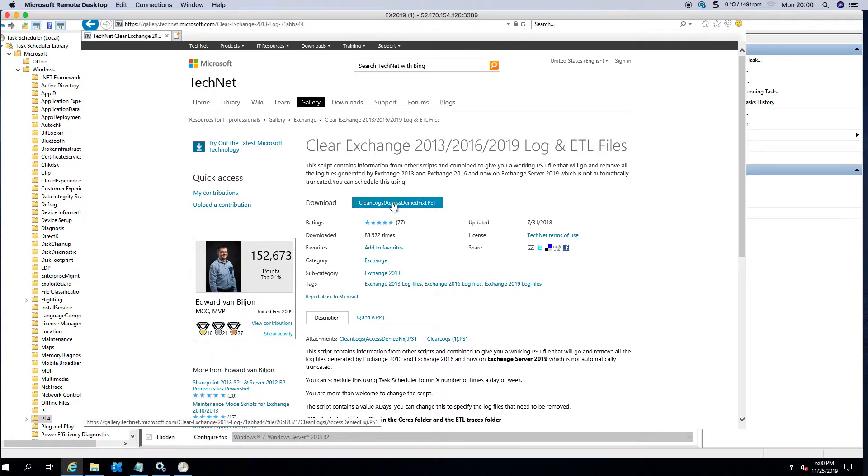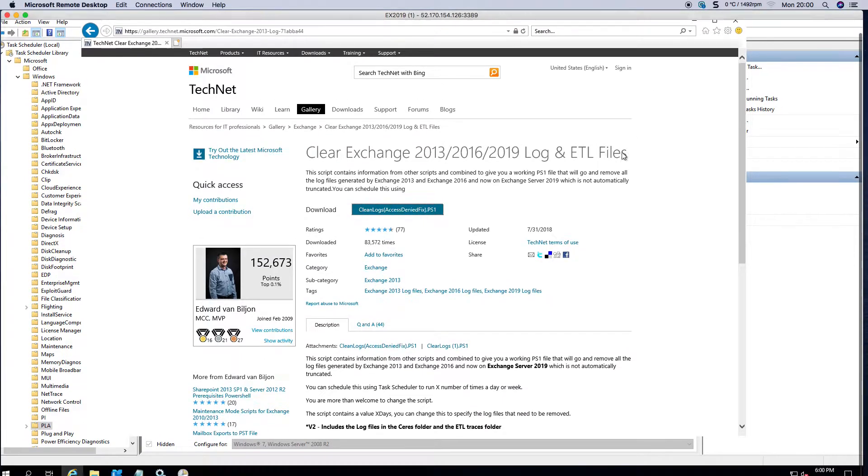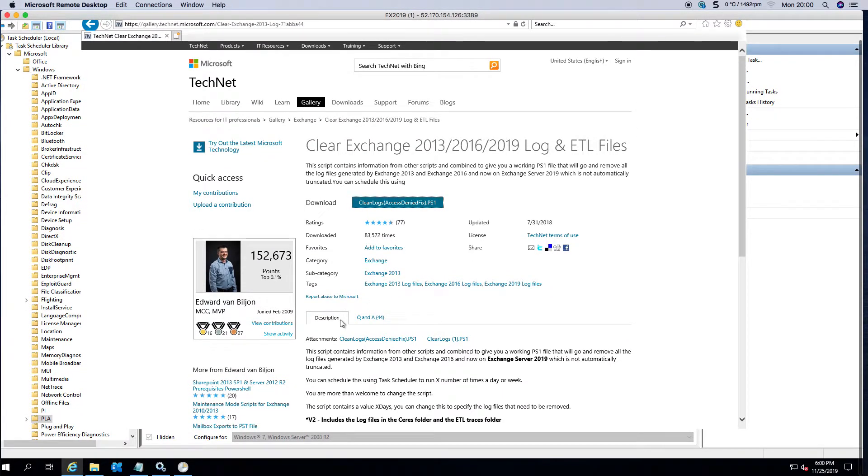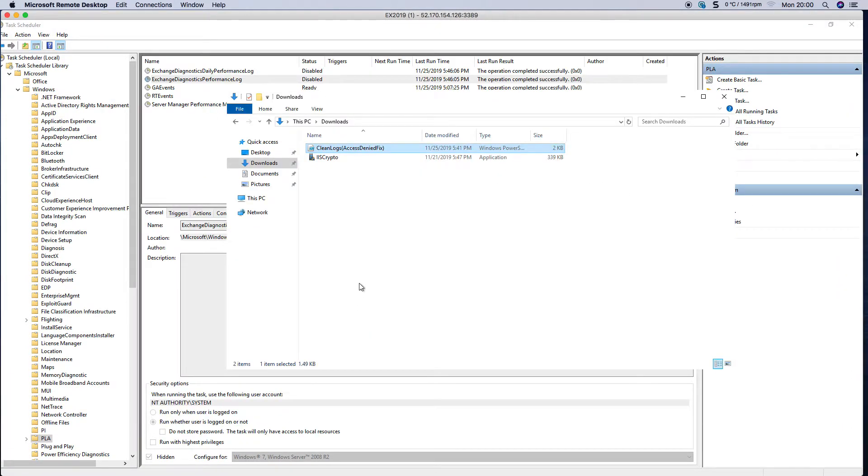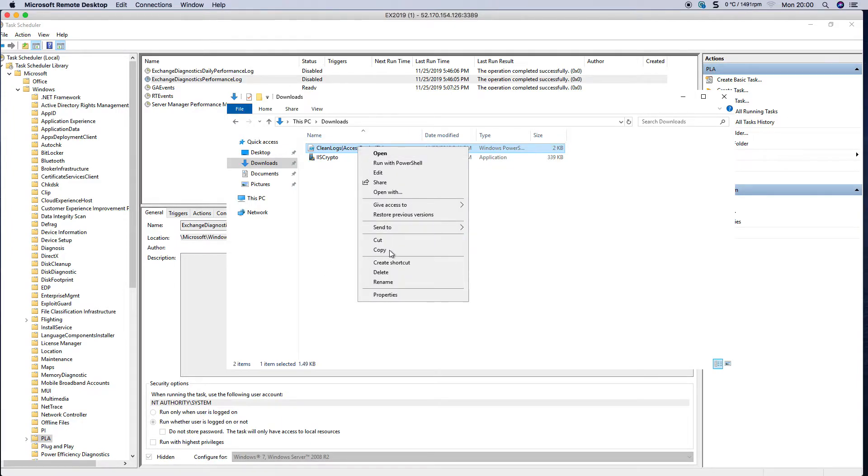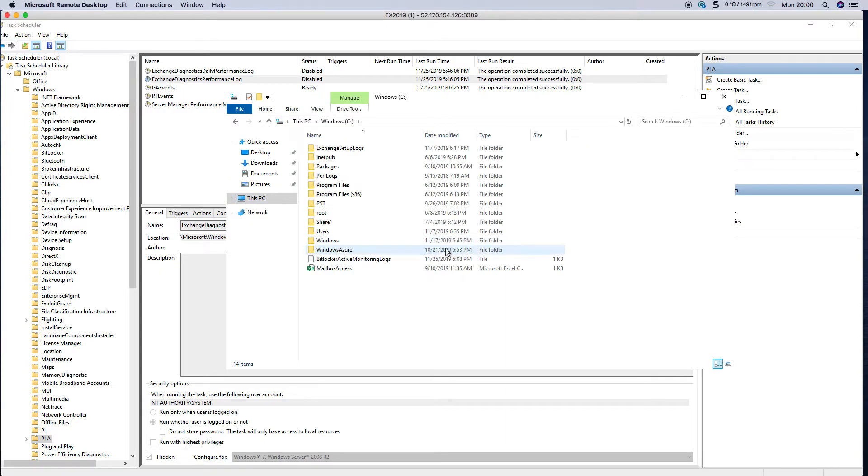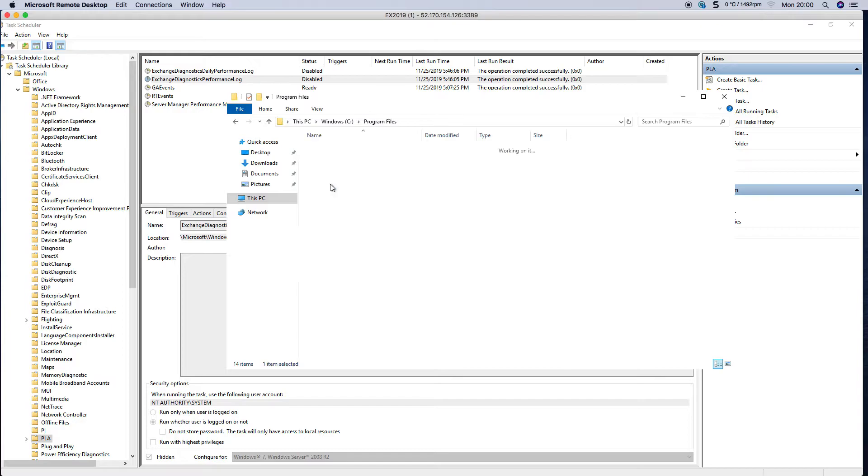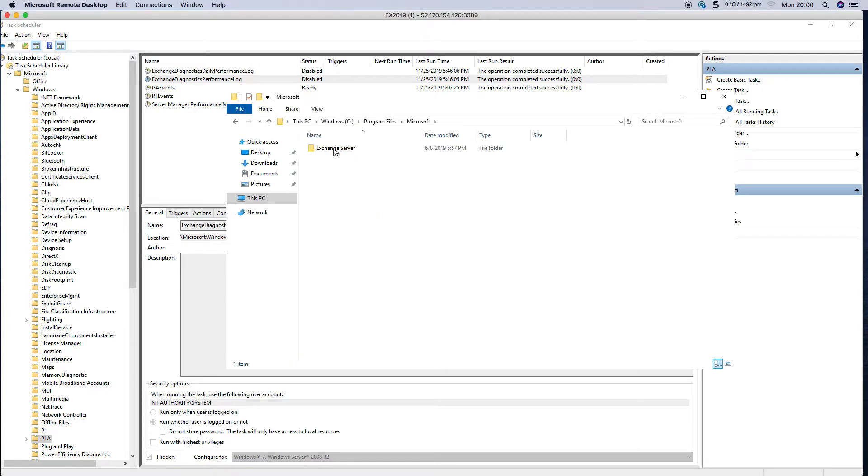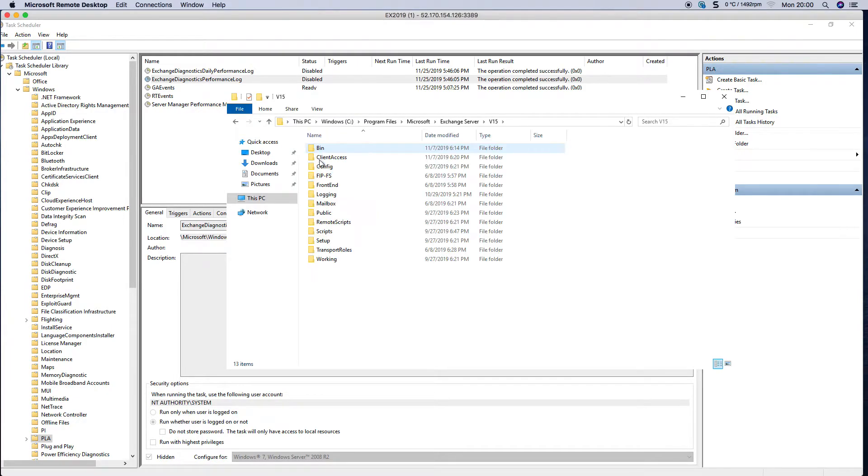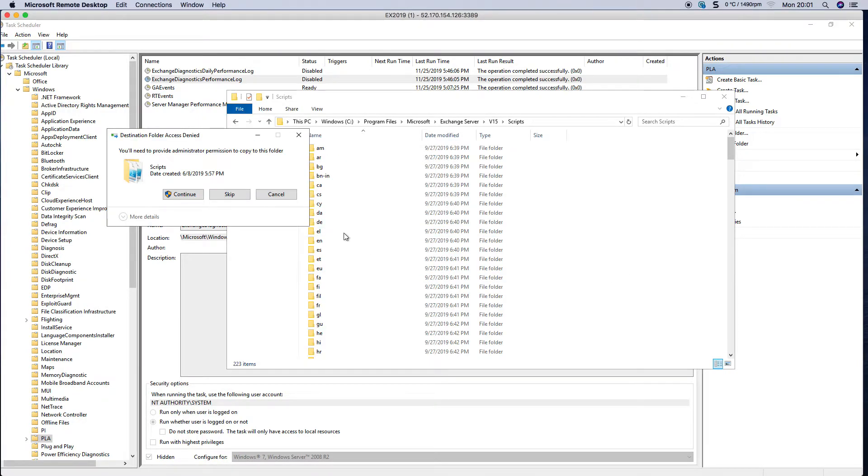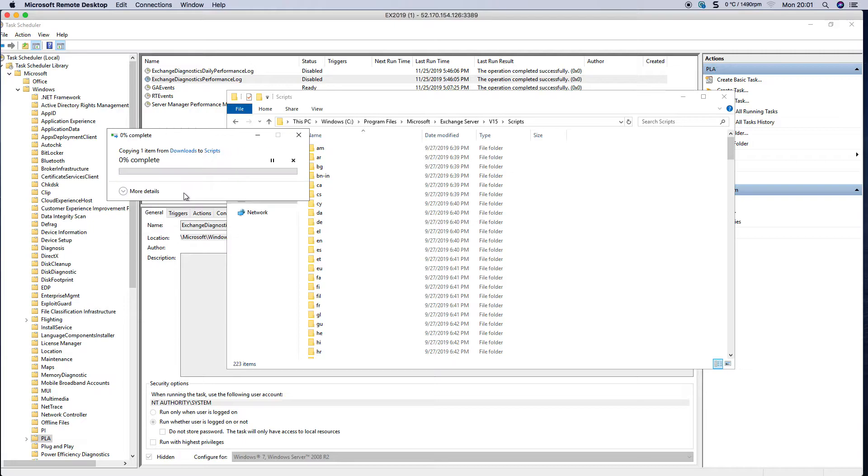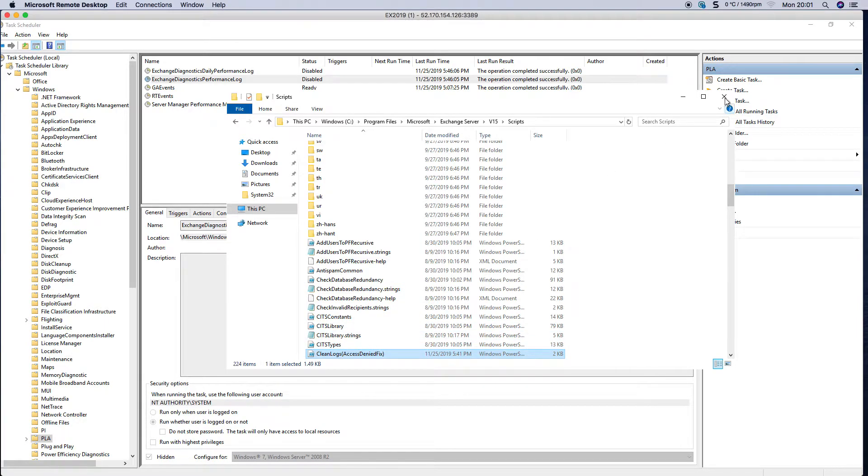You can run this file directly from the downloads folder. But if you want to schedule it, then you need to copy this file to the scripts folder under Exchange. So if you install it on the D drive, you'll go to D drive, Program Files, Microsoft Exchange Server, version 15, and then you go to scripts and you paste it in here.